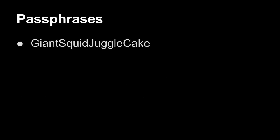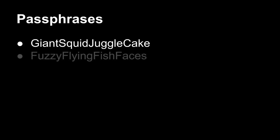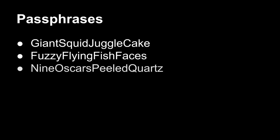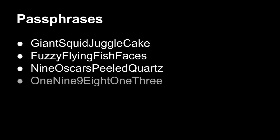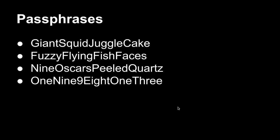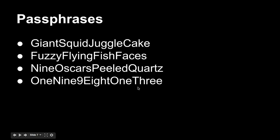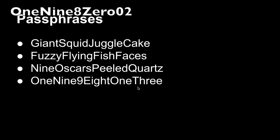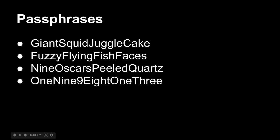So here's more examples of some passphrases. Giant squid juggle cake, fuzzy flying fish faces, nine Oscars peeled quartz, one, nine, nine, eight, one, three. This is one I'm particularly fond of because it combines numeric, it combines character representations of numbers. Now, one thing that you could do with this, and I don't know that this would be the most secure, say you take your birth year, you could put that in as a passphrase. So say you were born in 1980, you could have it be one, nine, eight, zero, with the eight being a digit, and then say your birth month, have that be a zero two at the end, if you're born in February of 1980. That's a good way of coming up with a password.